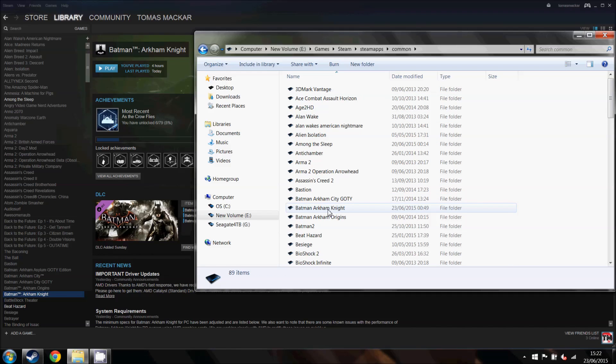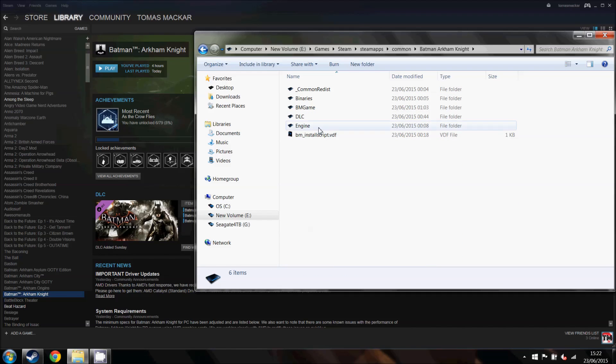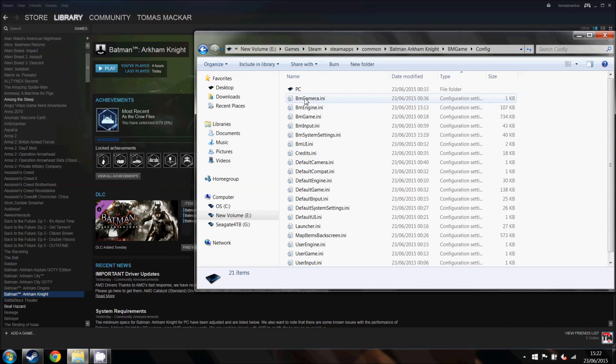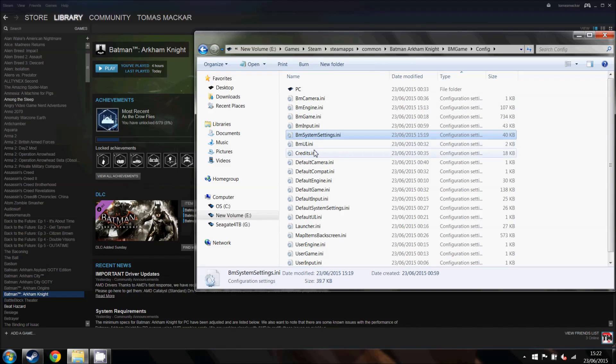Then find Batman Arkham Knight, here it is, and then come into Batman game or BM game, config, and then you want to locate this.